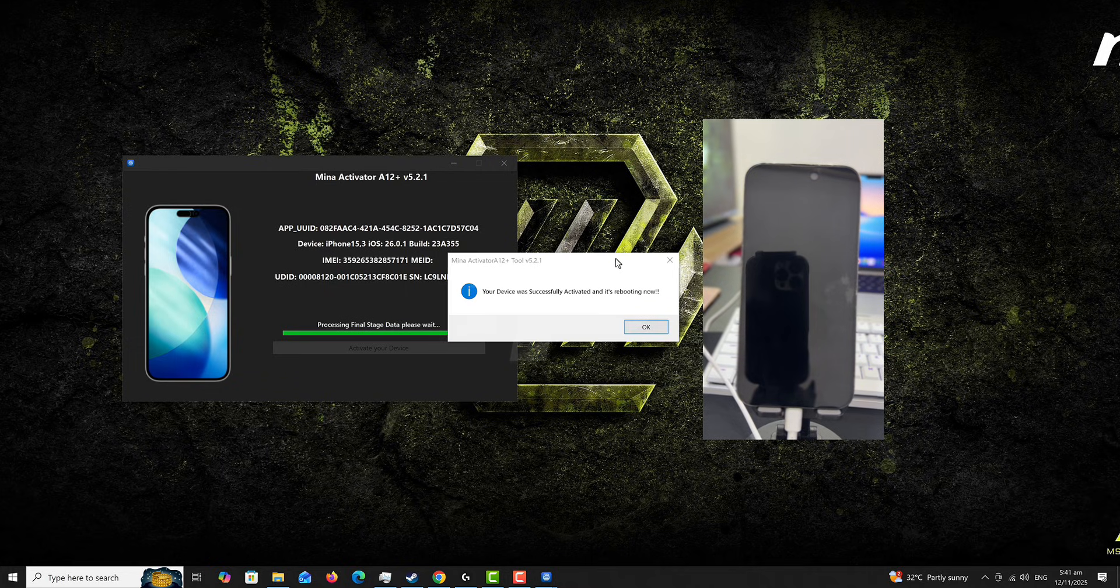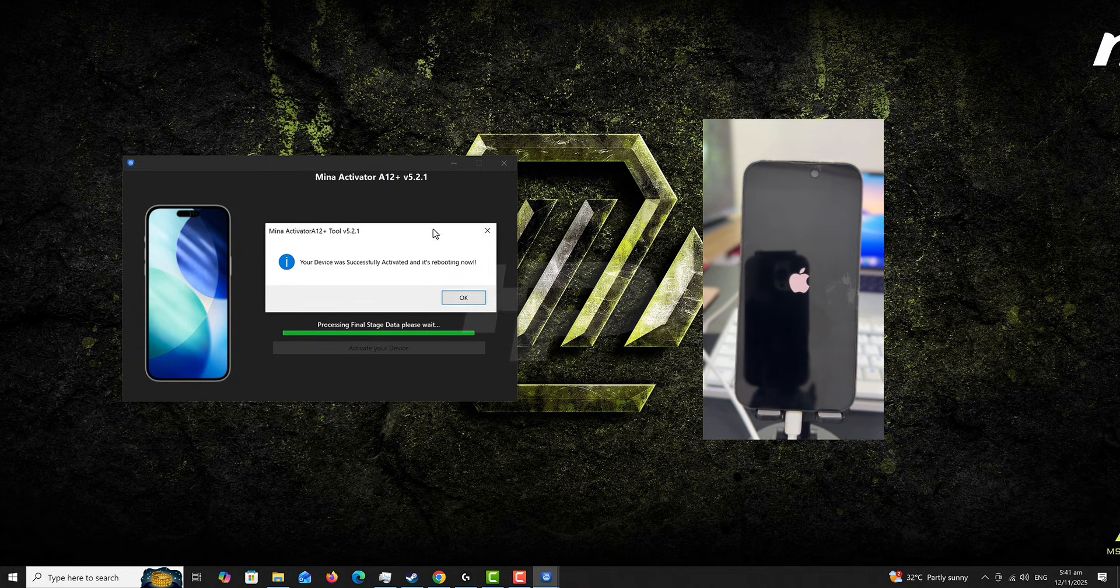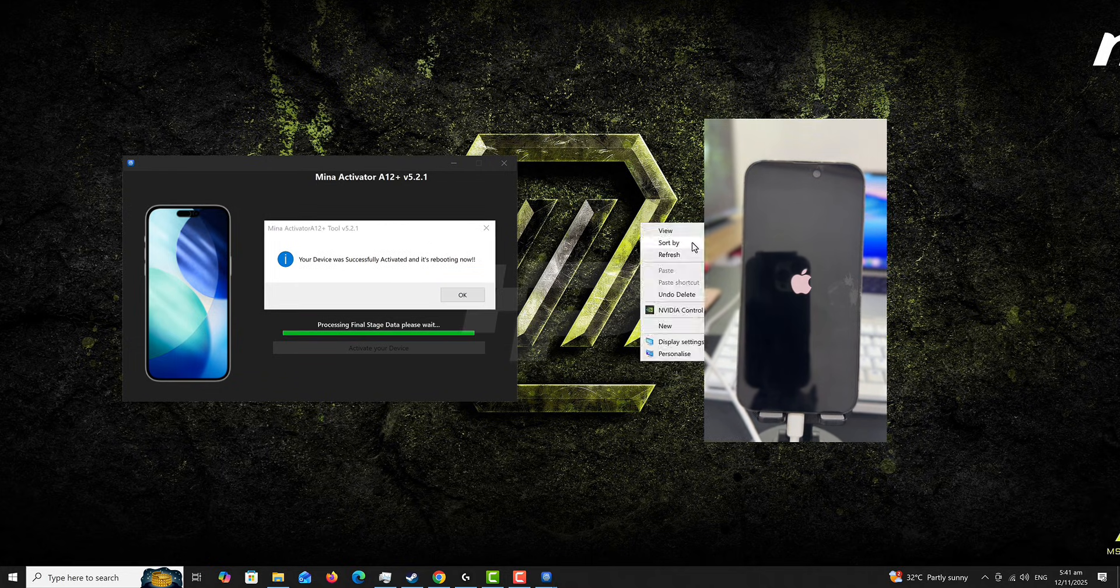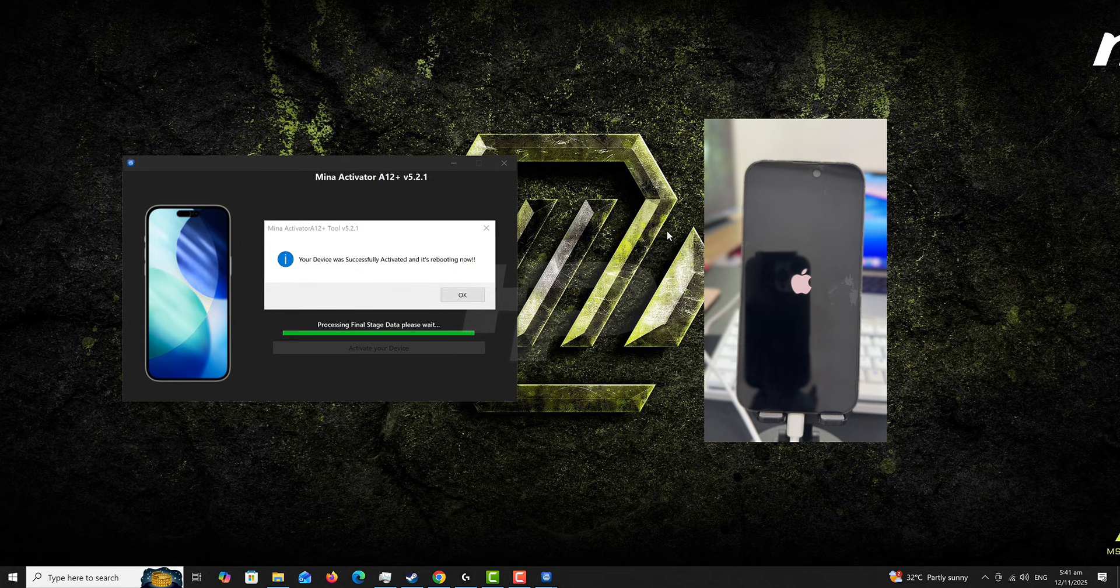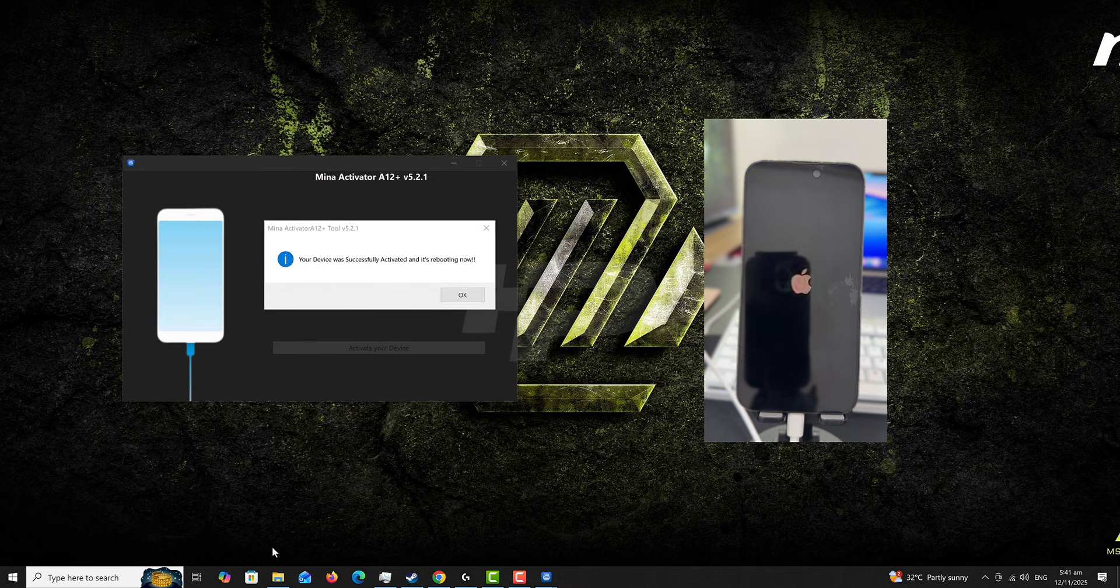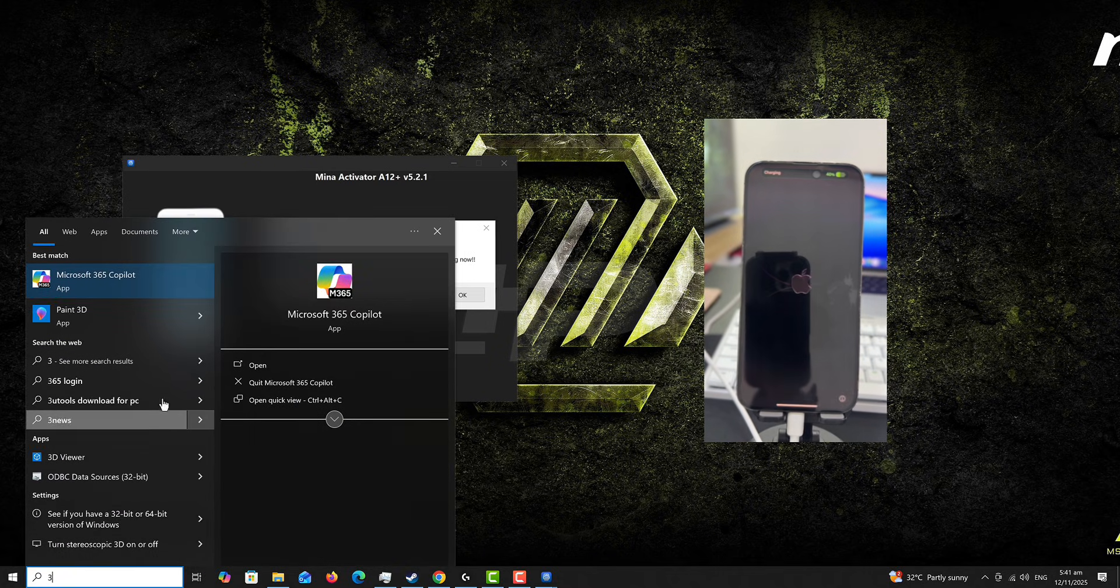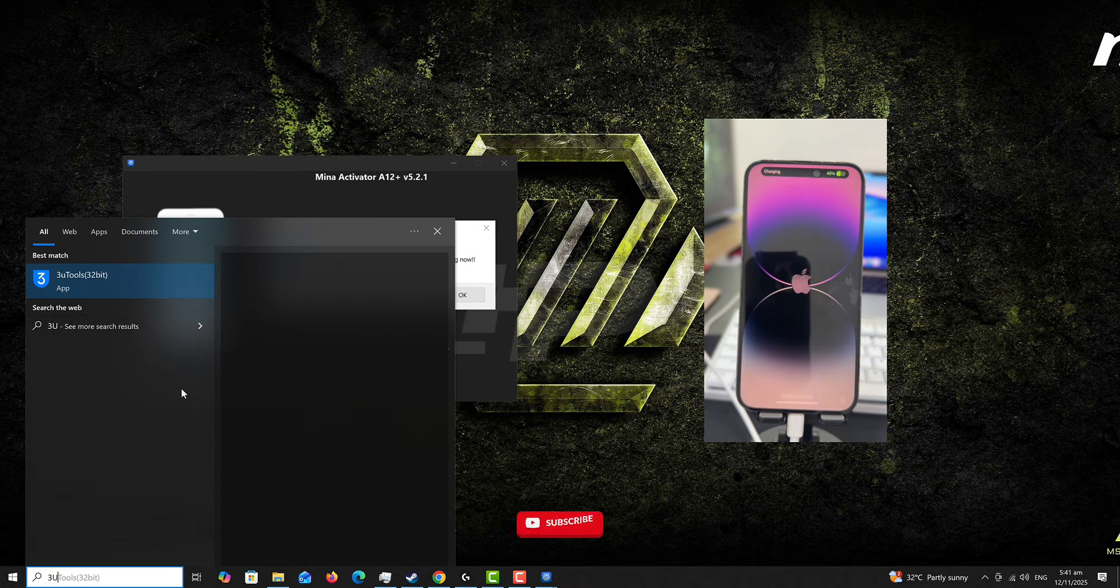So from the tool it says my device is successfully bypassed and it's rebooting. So this is pretty straightforward. It doesn't require any technical skills. I find it difficult to understand when people are not able to use these tools. But it's all good since they are new to it.